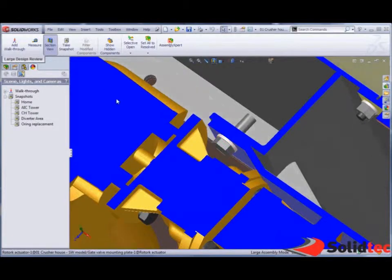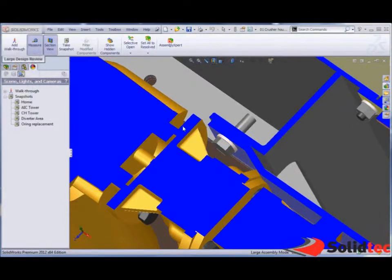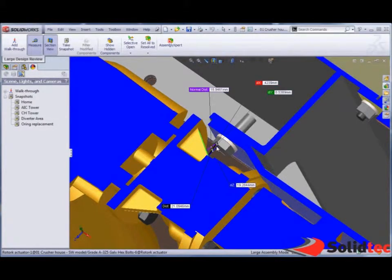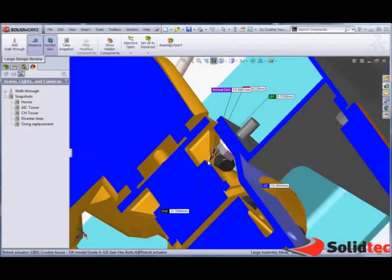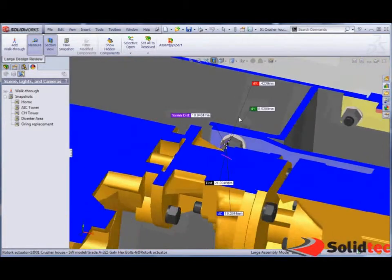And even inside of here we're able to do some measurements for our structure. So we're going to use our measure tool. And we're able to measure from here to here. And we can see we clearly don't have enough clearance for this fastener to be able to come out.